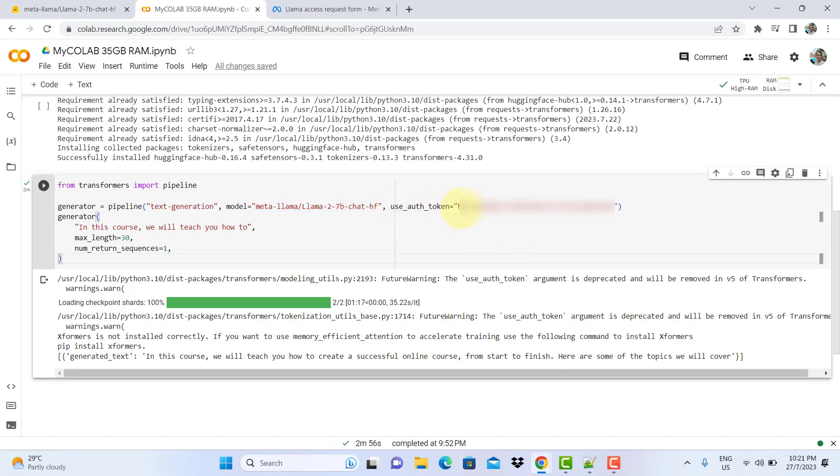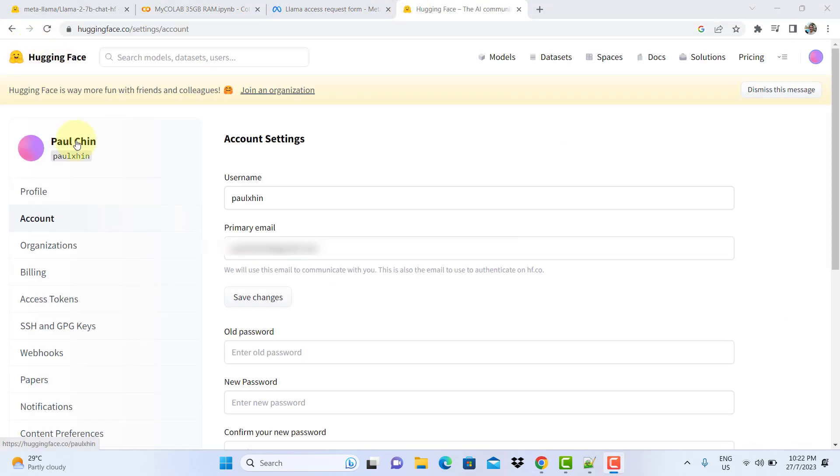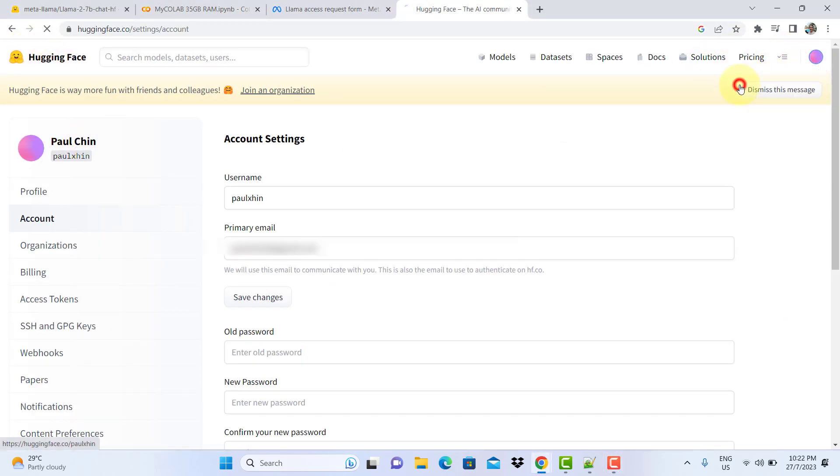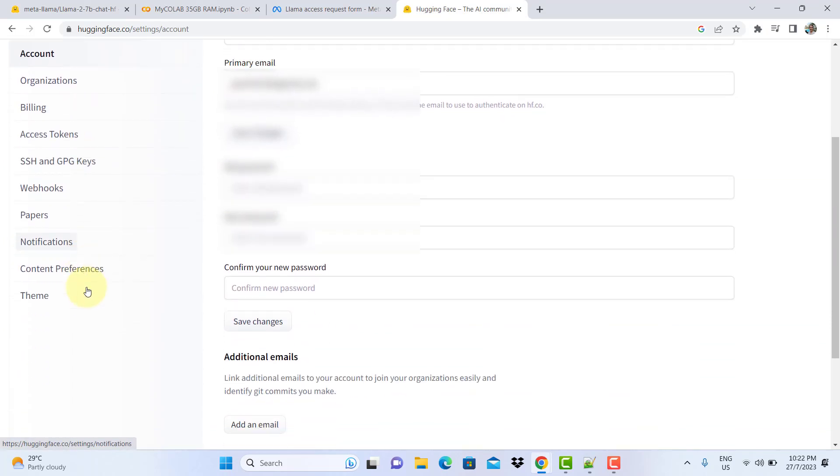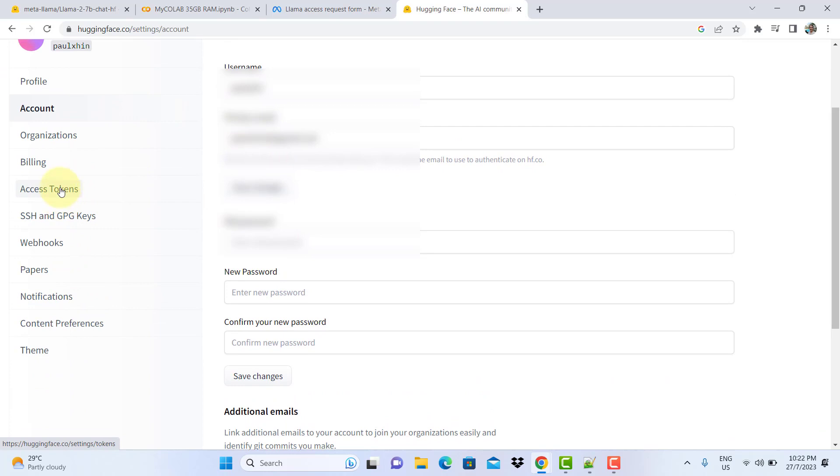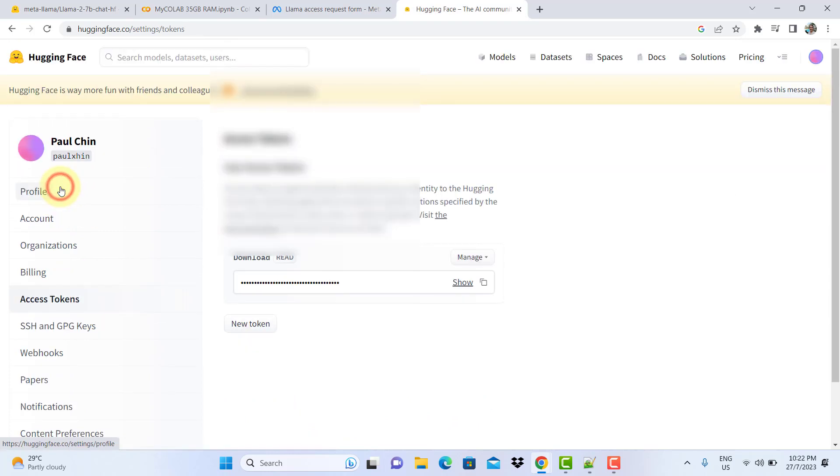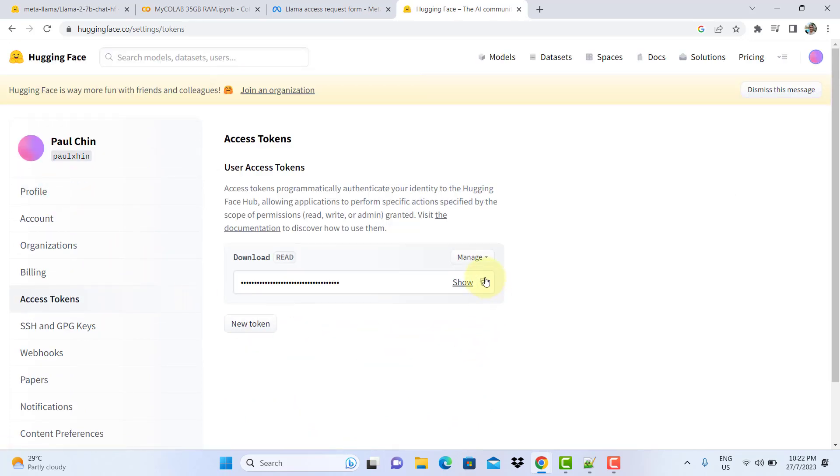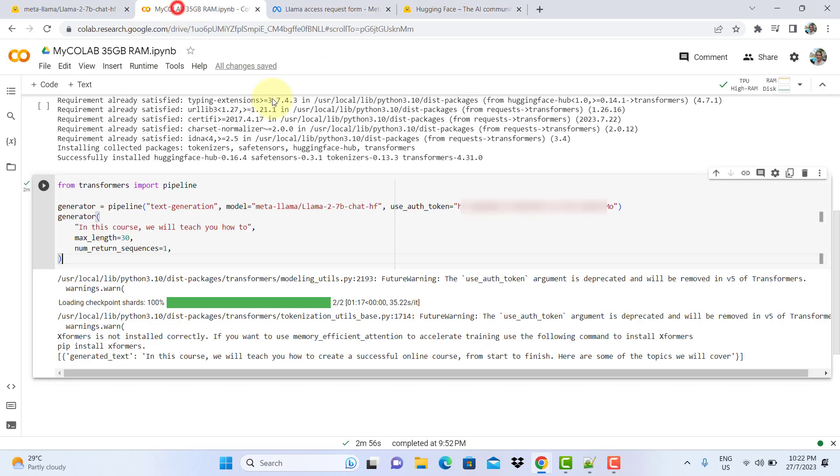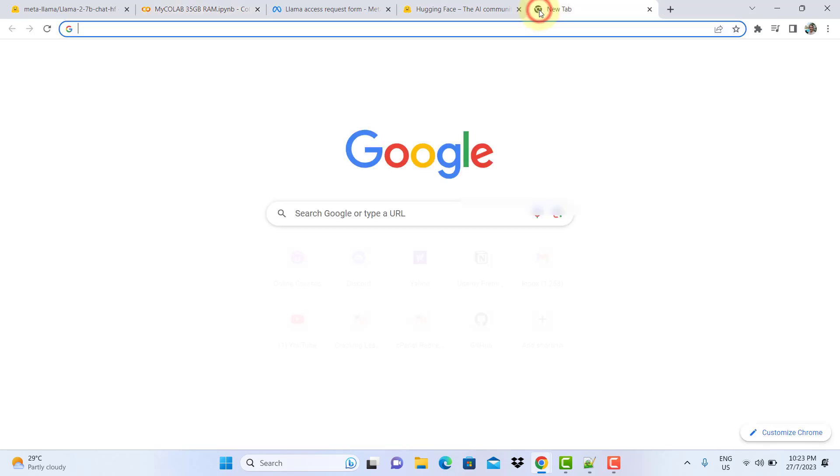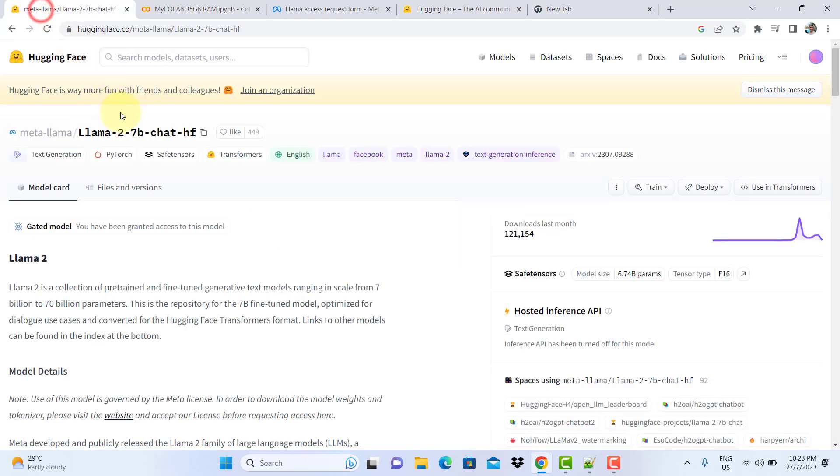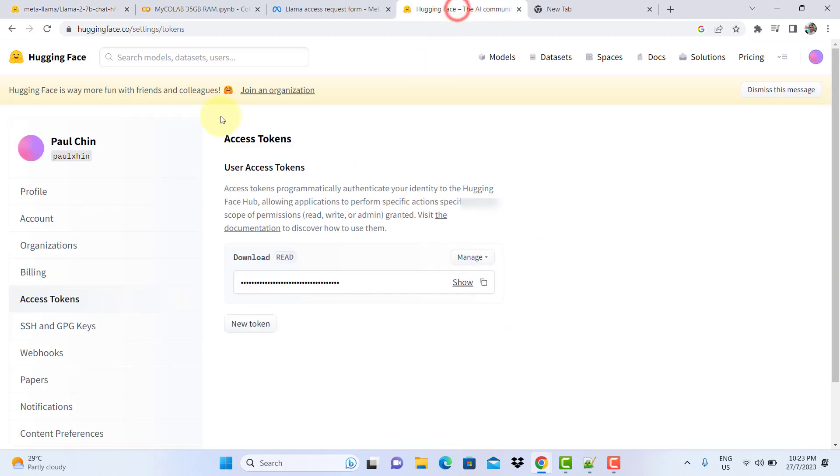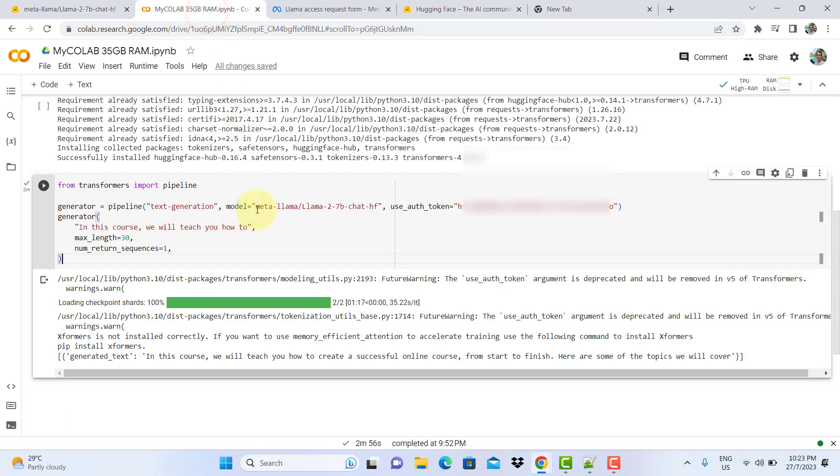The other thing you need is the authentication token. You can get this by going to your Hugging Face account, under your profile. Go to settings, and you will see access tokens. You just copy the access token and then put it inside your code like this: use_auth_token. Then you can create your generator, create a pipeline, and supply the name here. The name here should match the model provided by Hugging Face. You can copy this one and then paste it inside your code, and you will get the correct spelling.